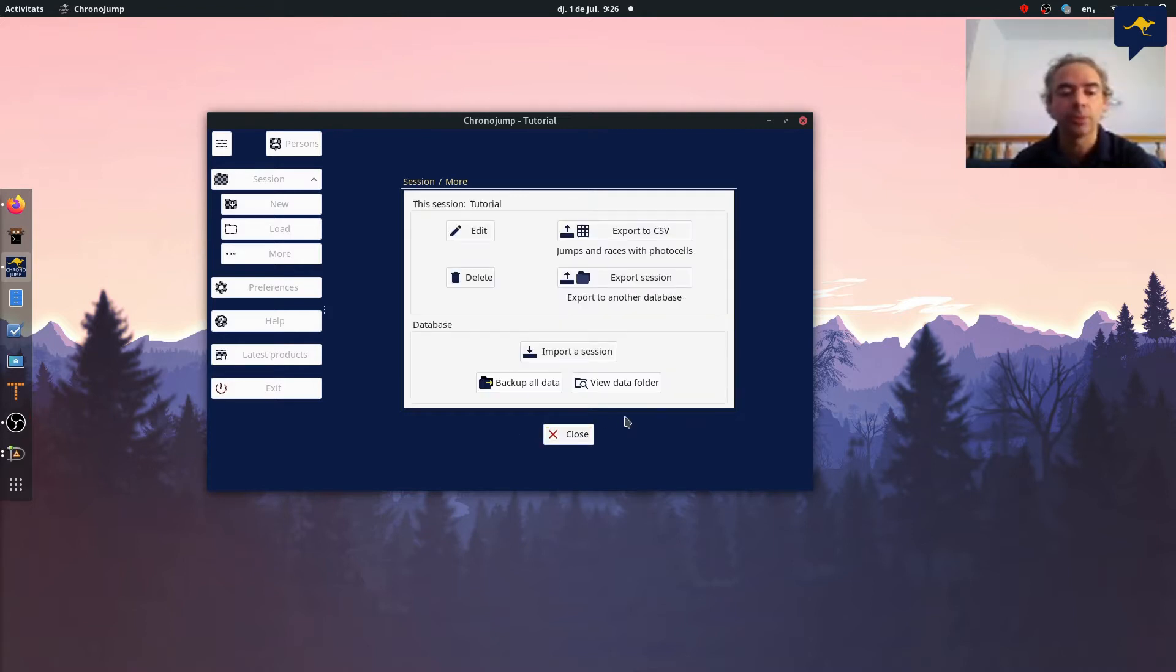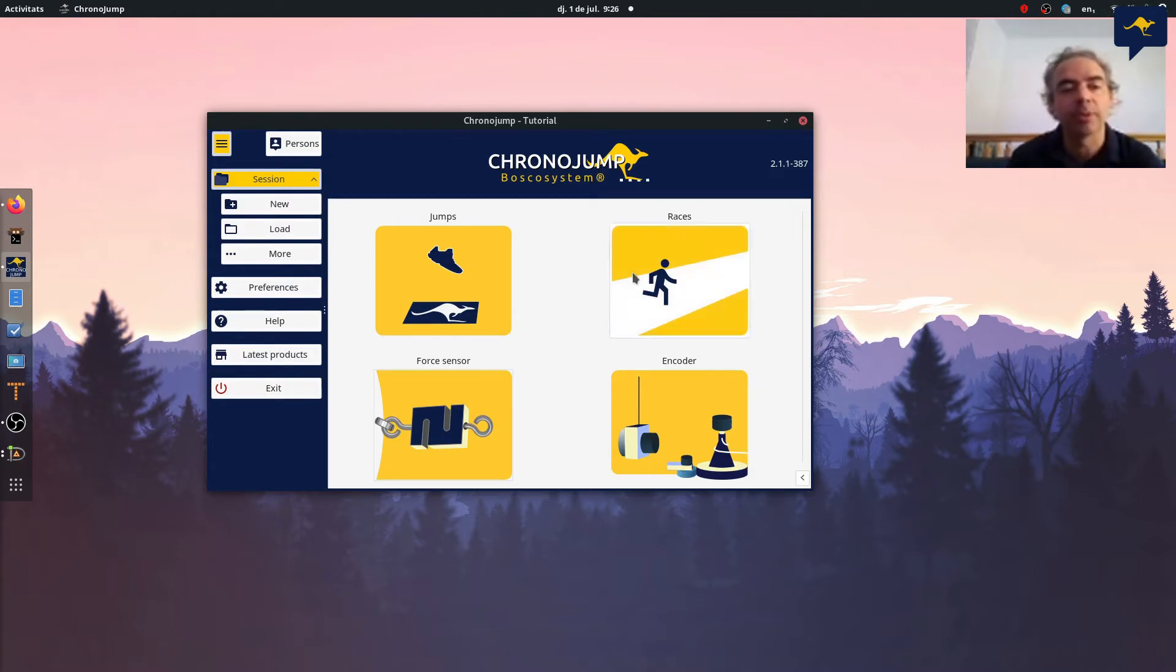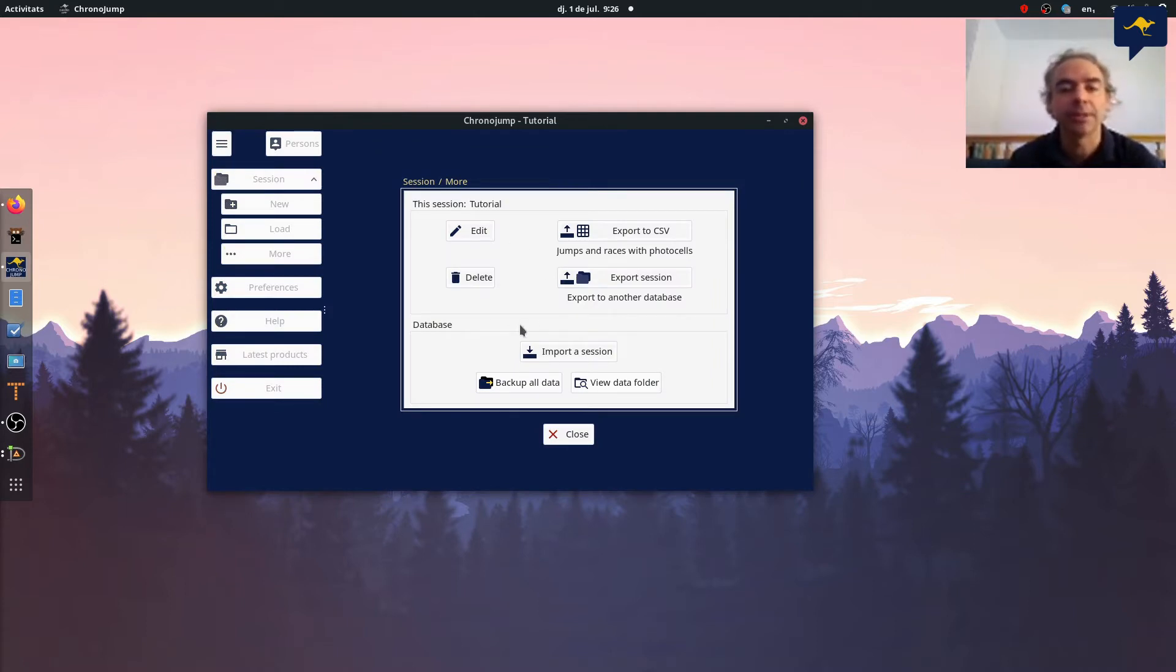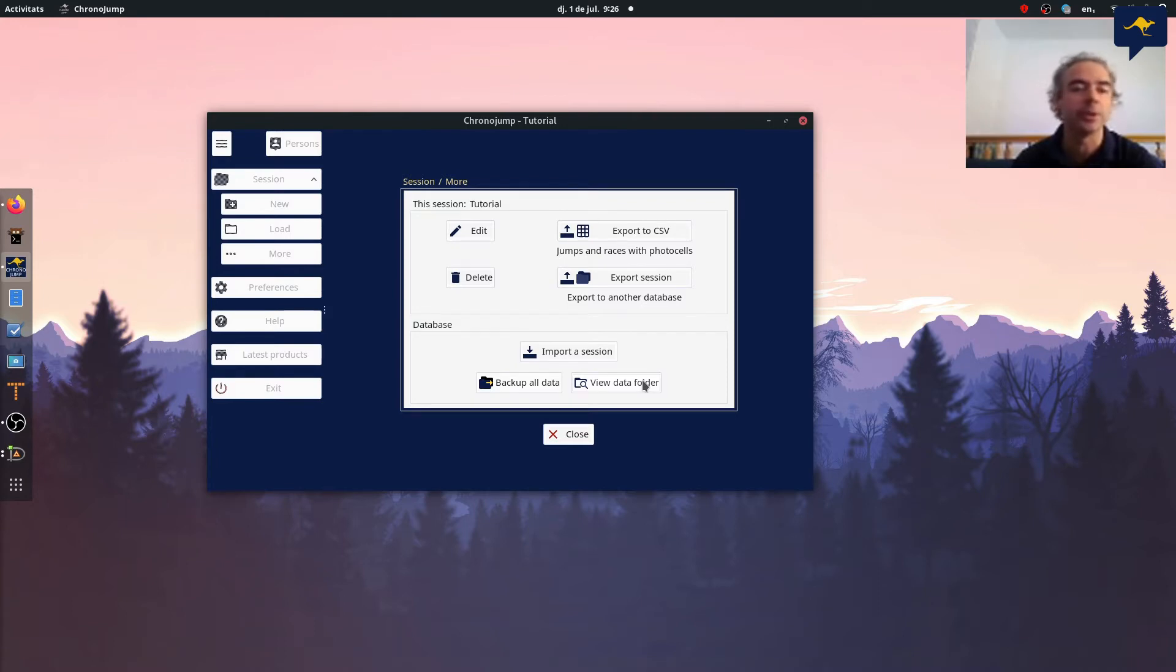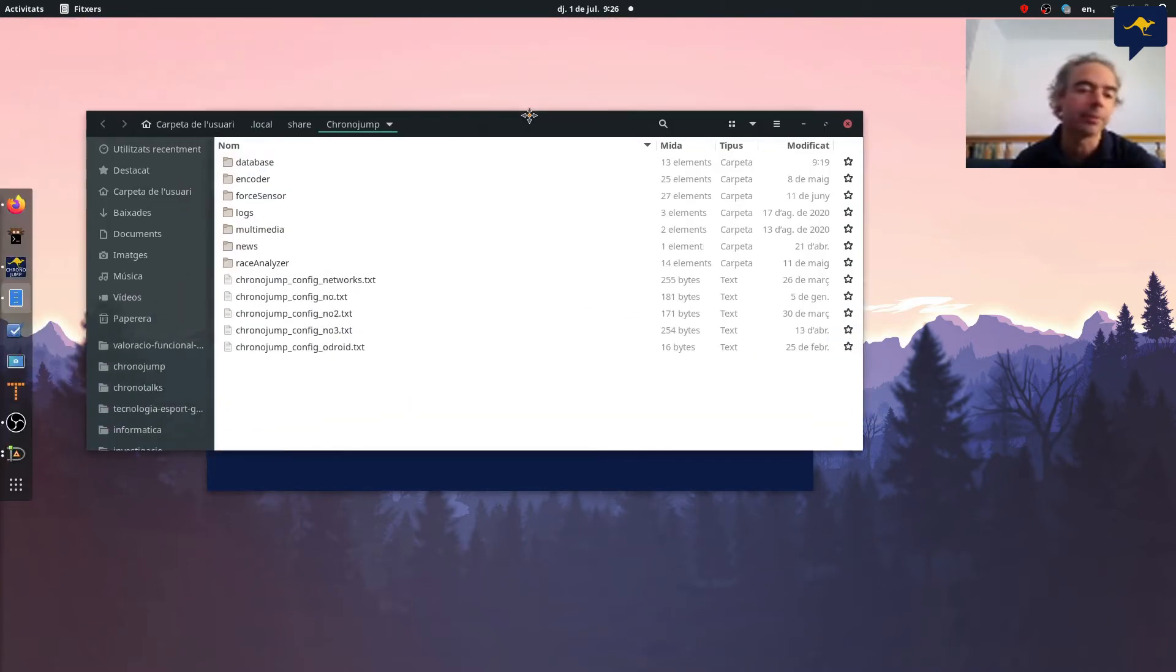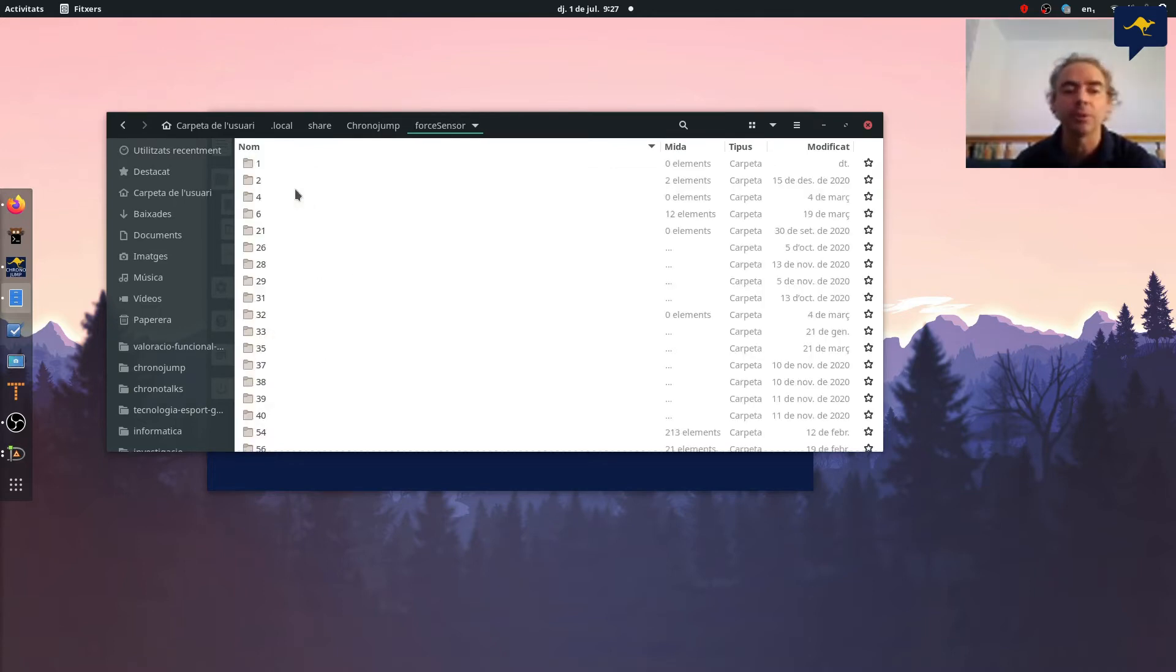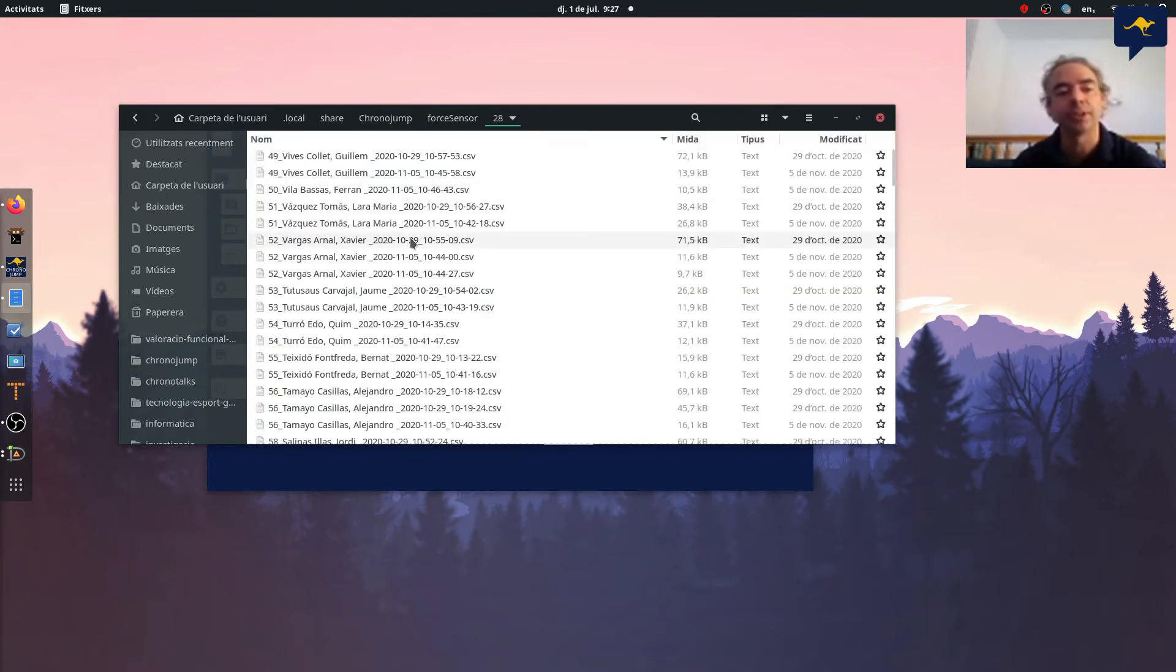You can view the data folder, you can manage the exported file. Of course all the data in ChronoJam is in a directory. This directory contains raw files and also a database. Here, clicking in your data folder, you can see all that you have. Maybe some things here you cannot understand, but for example in force sensor here I have all the data of this user in this session, so everything is here.